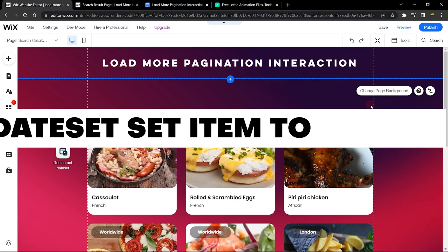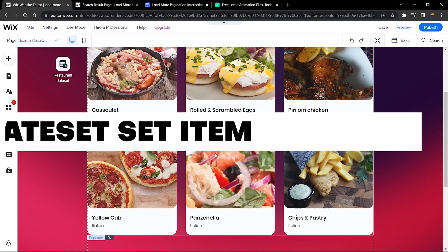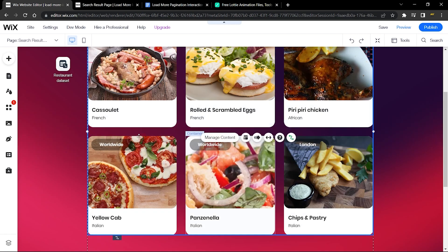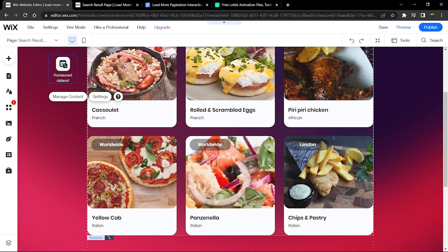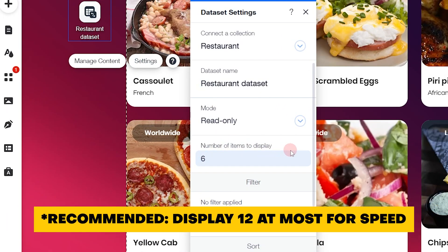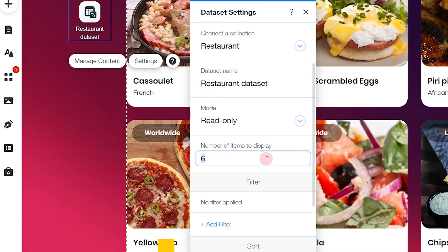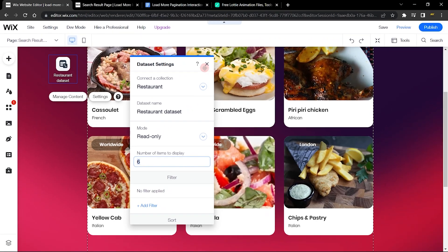Here in the editor, the first thing I want to show you is how to determine how many items display at a time. I currently have six items. Go to your dataset element, go to Settings, and here you can see the number of items to display. You can display as many as you want, but the ideal is 12 so it doesn't slow down your website. Mine is set to six, and I have only 15 items in my database.